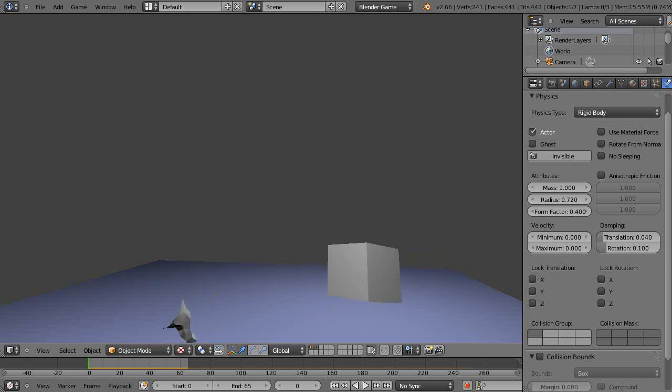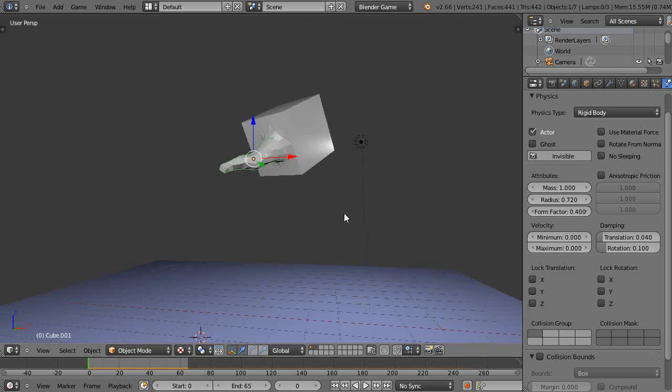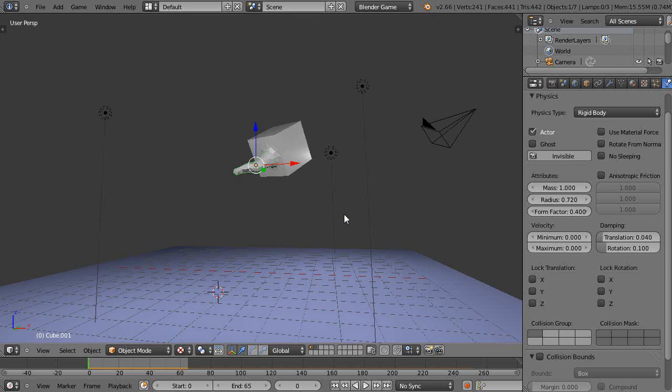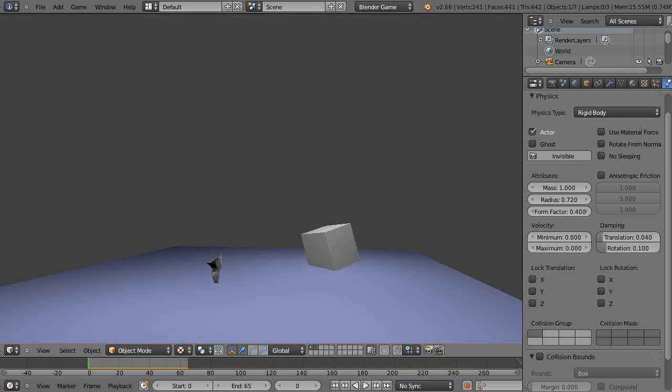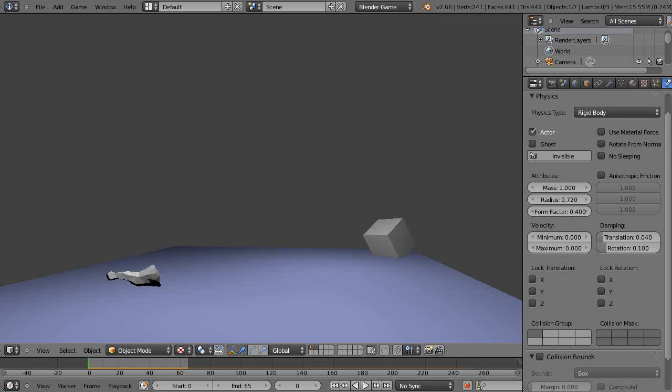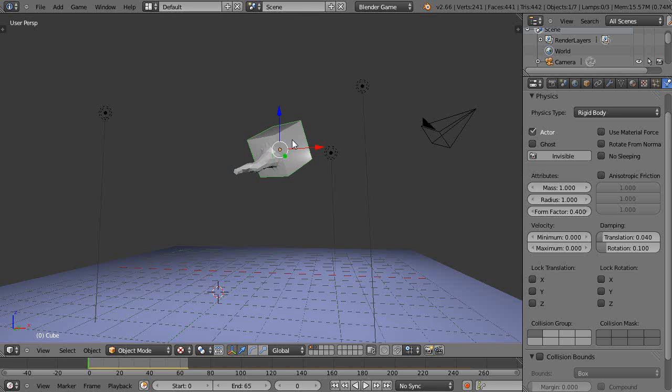It does its own thing. This cube obviously needs a bigger radius of influence because when it hits the ground, it kind of sinks through the ground like that.